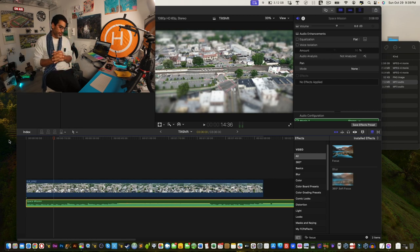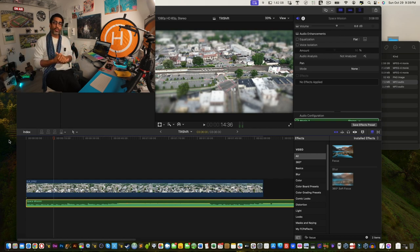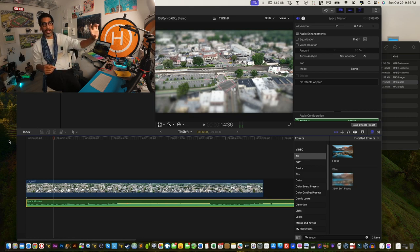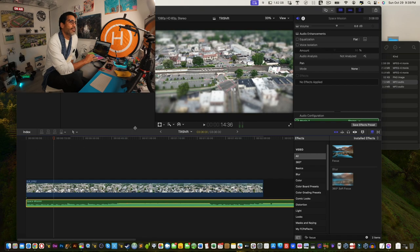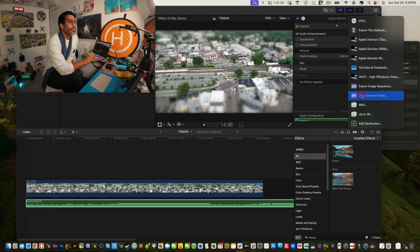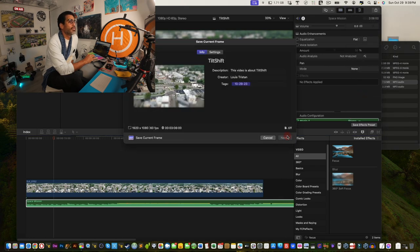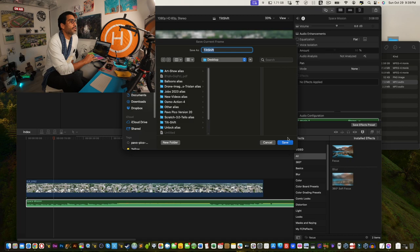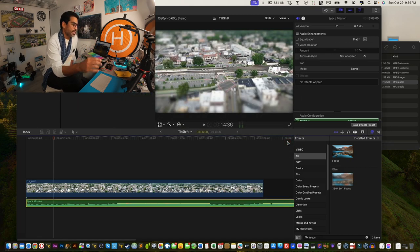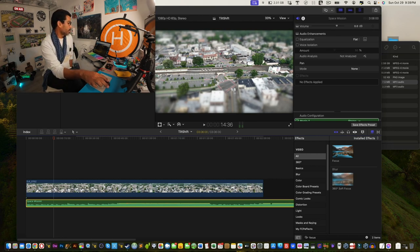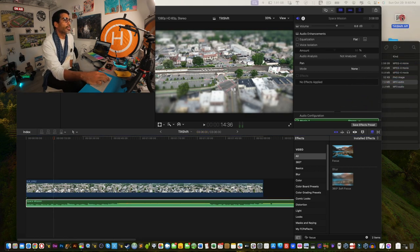Hopefully you can make use of the tilt shift effect and share what you've done with your drone footage or any other footage on YouTube. If you like a particular frame as a still, you can export it directly in Final Cut — right-click the playhead position, choose 'Export Current Frame,' click Next, and it saves as a TIFF. Name it 'Tilt Shift' and save it to your desktop.